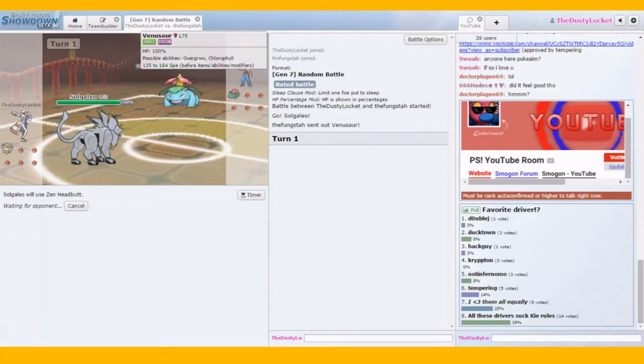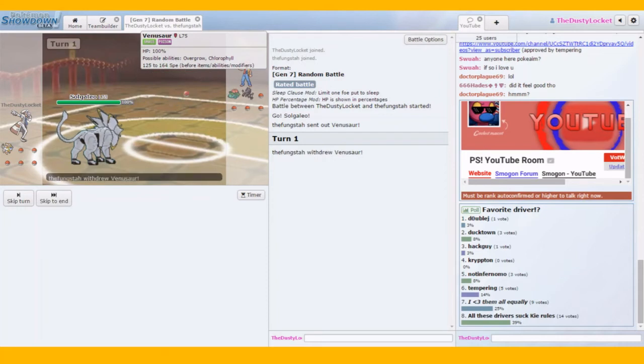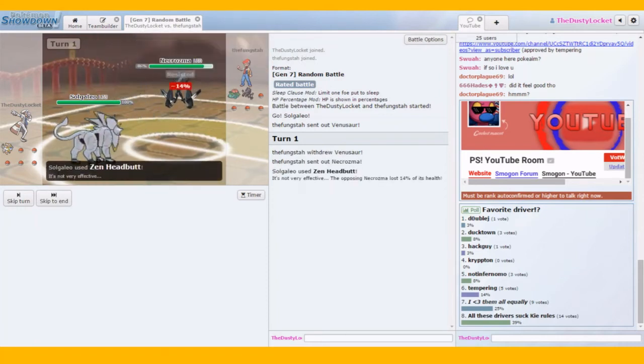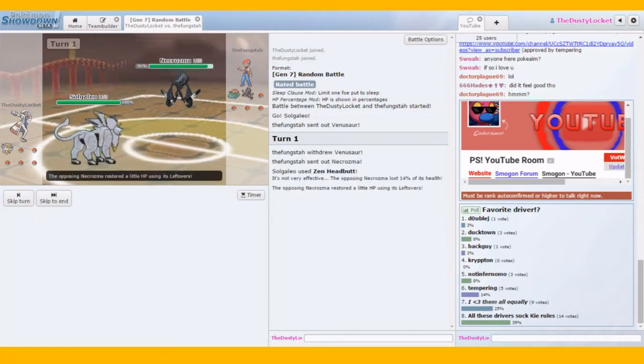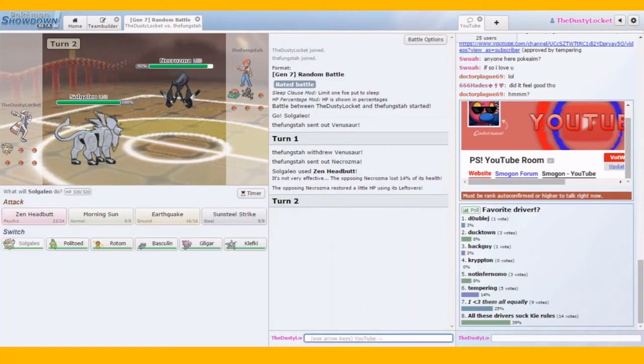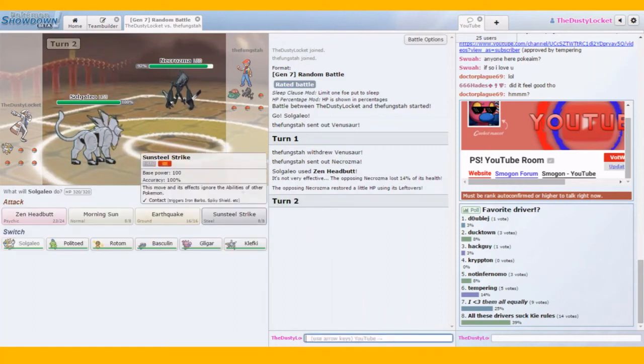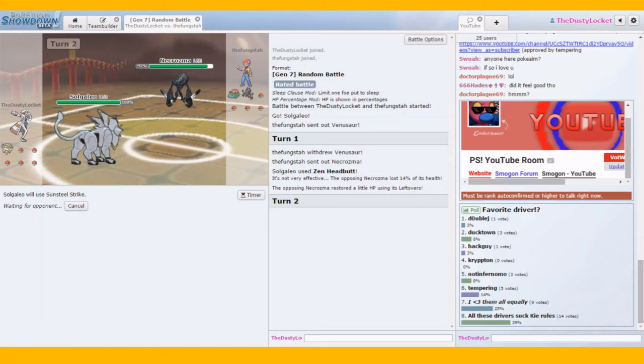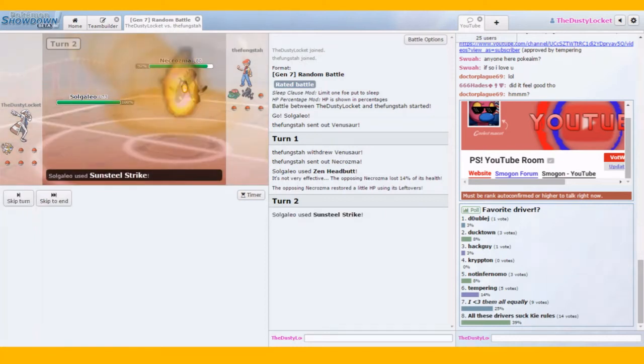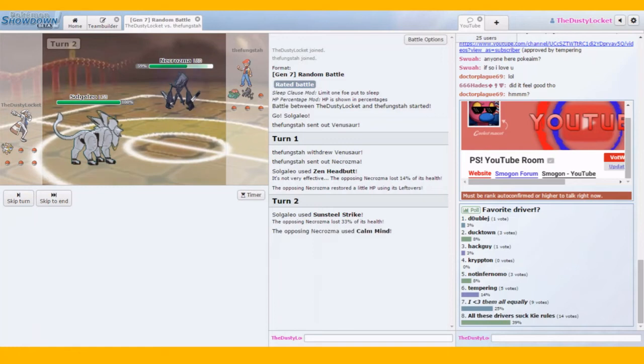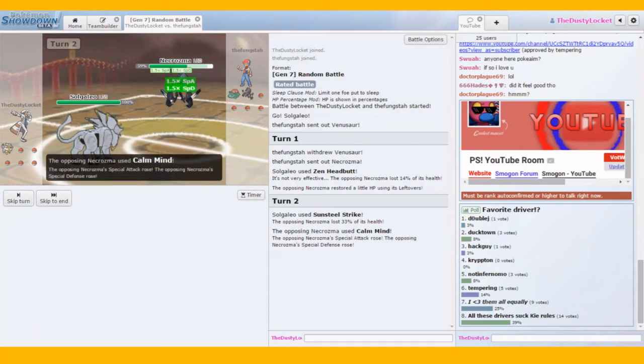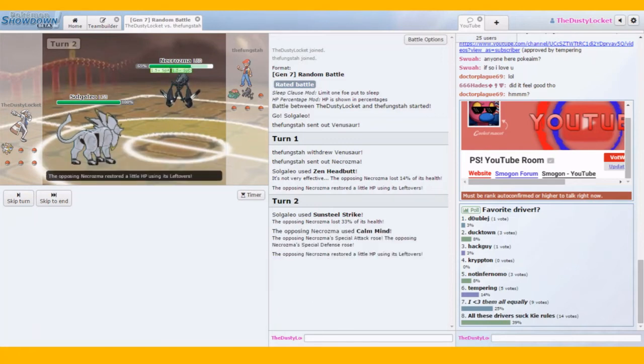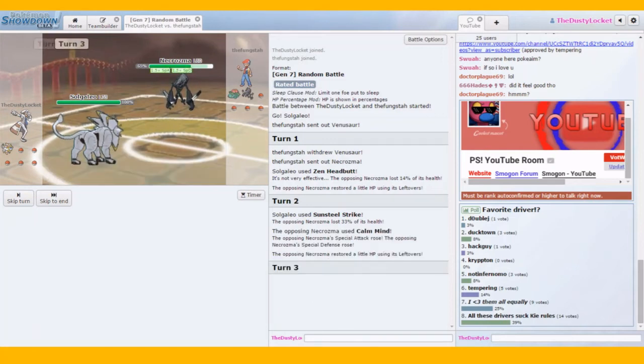Hopefully they don't. Oh boy. Ultra Sun, Ultra Moon confirmed. Here. Let Sunsteel strike this bad boy. He can't kidnap us yet. This is the wrong version of the game, bud. Oh man. Necrozma's so fat. Oh no. Oh. Betting. Betting on the flamethrower is so hard.